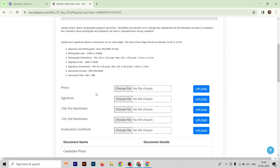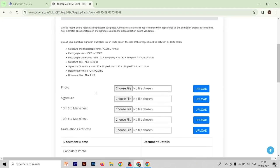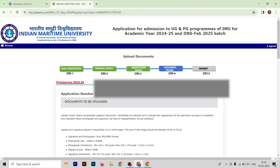After uploading all these documents, you have the option to view your application form. After viewing it, you will get the fifth and last form, which is the payment method — you have to pay the IMUCT fee. If you have any questions, comment down below. Fill the form very carefully and make sure to fill in all the details correctly.